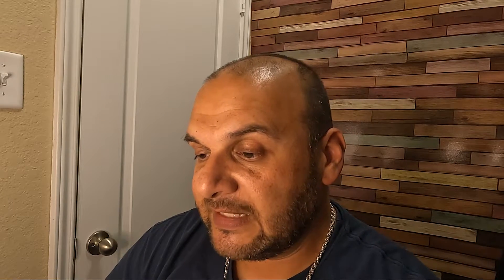Number one: make sure that you hide notifications on the stream so that the only things posted there are actual announcements, and the classwork section stays nice and clean with assignments. Number two: build topics so it's easier for students to navigate and find work based on chapter, unit, or week. The third tip I'd like to share is about the classwork section.